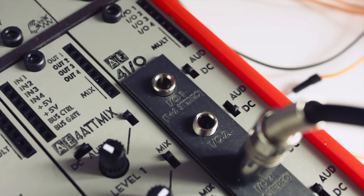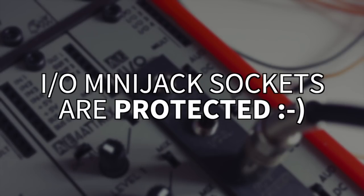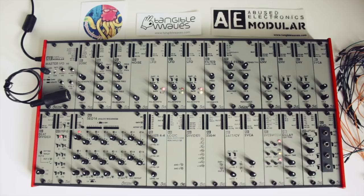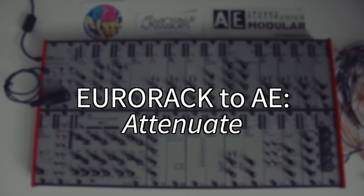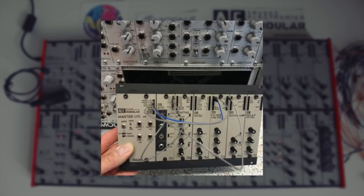When you use the mini jack sockets on the I/O modules to send audio out of the case, the signals are properly AC coupled, of course. The mini jack sockets on the I/O modules are also protected against too high or low voltages, so you can freely patch stuff into your AE modular without worries. So the system is basically Eurorack compatible, although you might want to do some simple level attenuation or amplification occasionally. There's even an adapter frame available to mount and power your AE modules inside your Eurorack case.